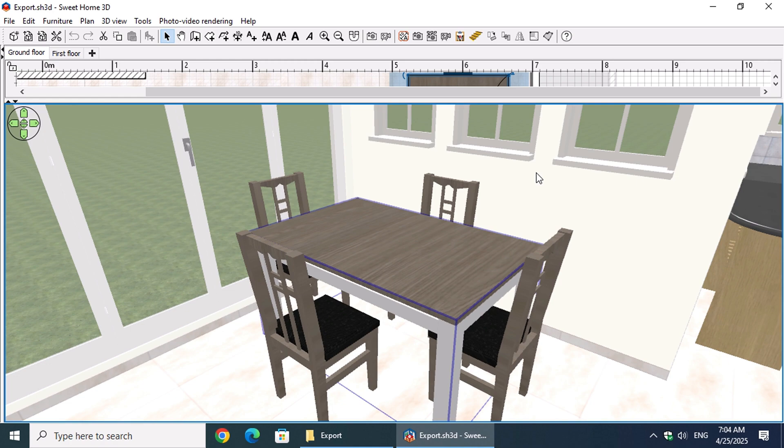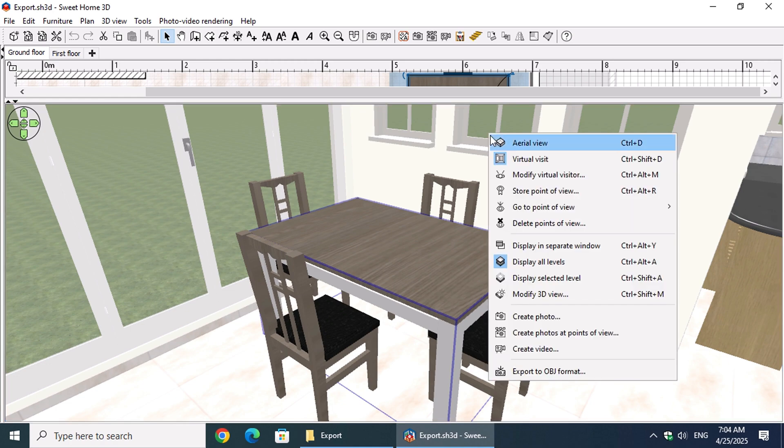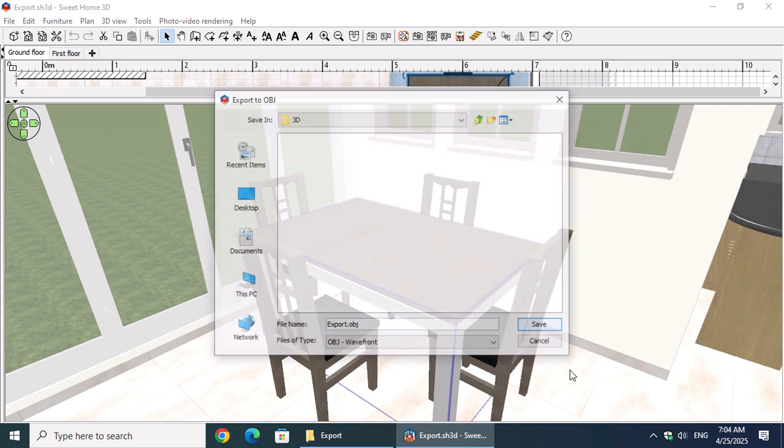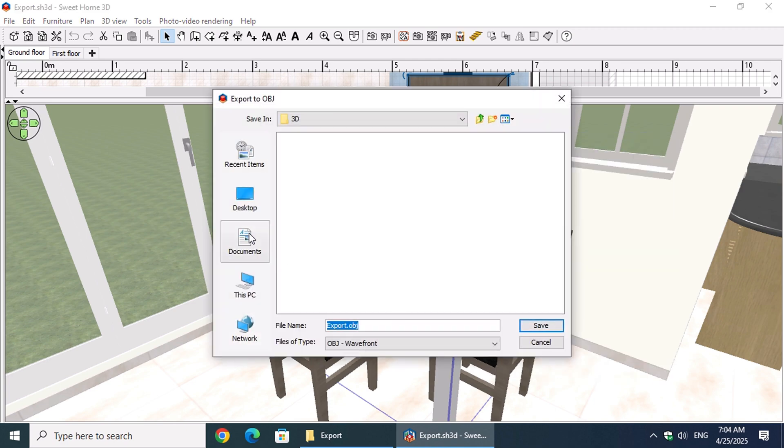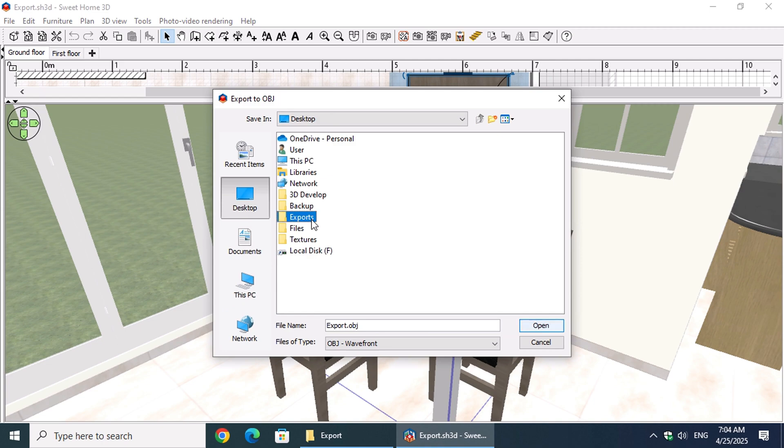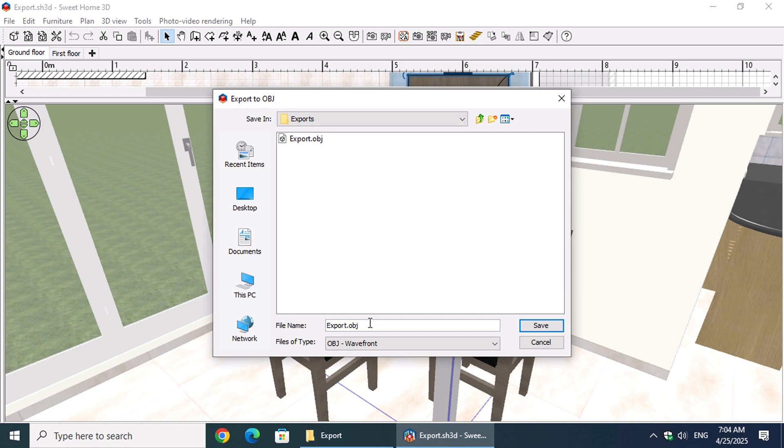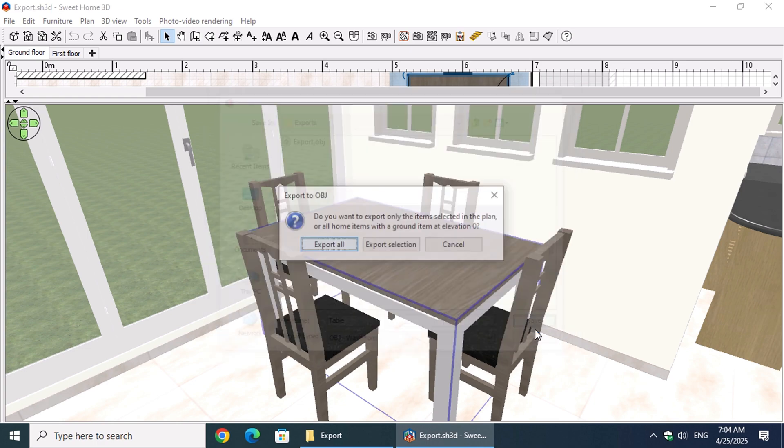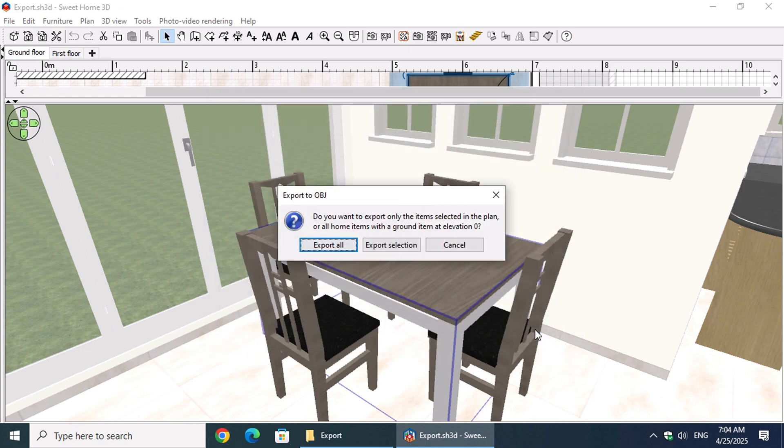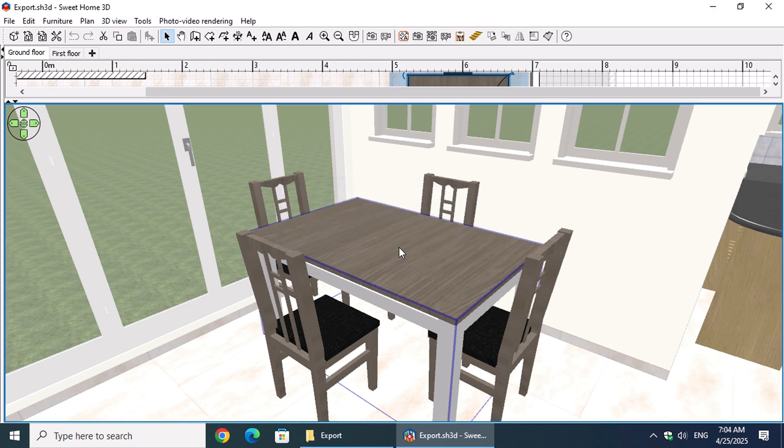Once again, right-click on the 3D view and select Export to OBJ Format. This time, after choosing the folder, name your file 'table'. In the final dialog, select Export Selection. This ensures only the table is exported.